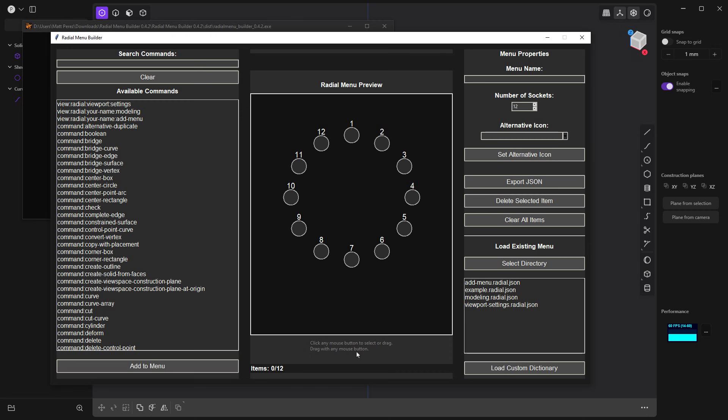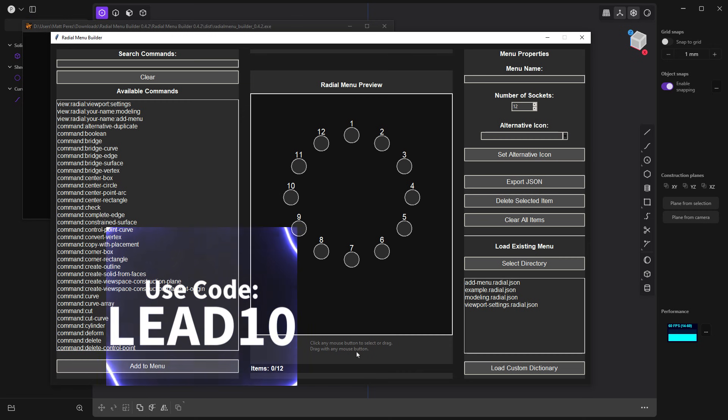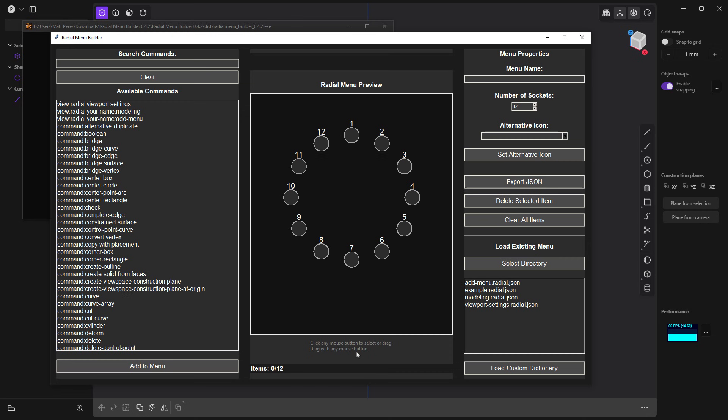Remember that we are a Plasticity affiliate. You can use the code LEAD10 at checkout if you want to save 10% off and help out the channel. But also keep in mind that Take Refuge 3D is also a Plasticity affiliate. So in this case, if you really appreciate the creation of this tool, make sure that you consider supporting his channel as well. As always, thanks for watching and we'll see you in the next one.